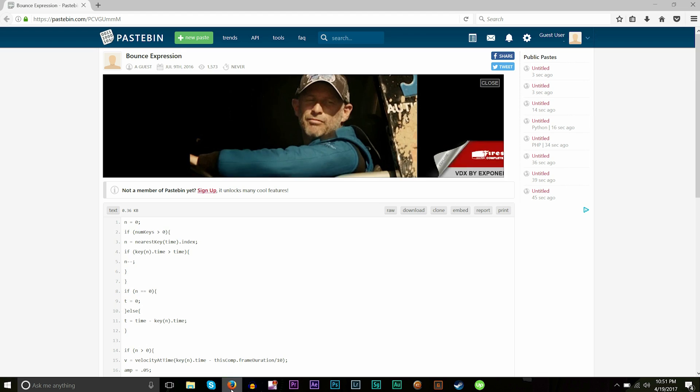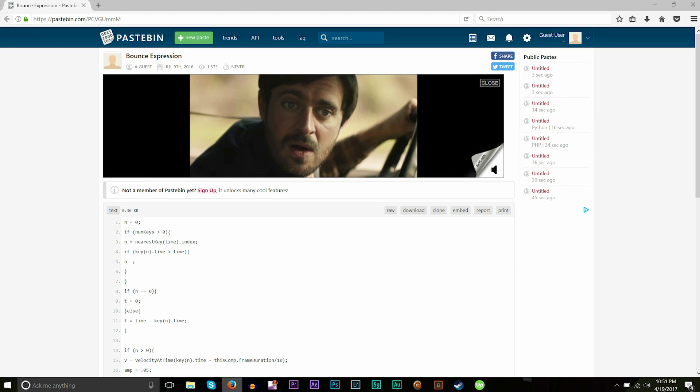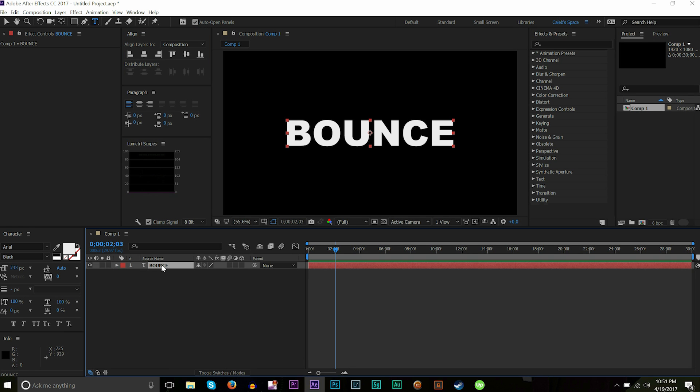I have a text layer here, it's 'BOUNCE,' and the expression we're going to be using is right here. Like I said, it's on a Pastebin. You guys can just copy and paste that into your own work. One way I see people making bounces—and in some cases you'll want to do it like this—is manually creating the animation.